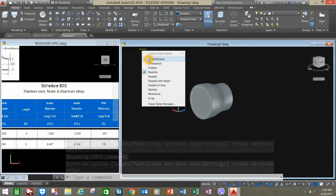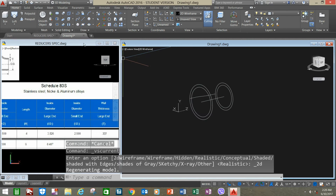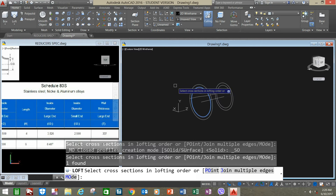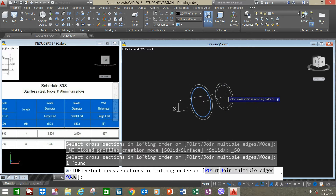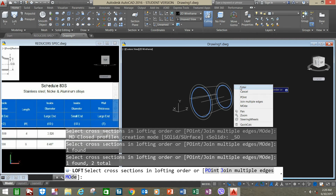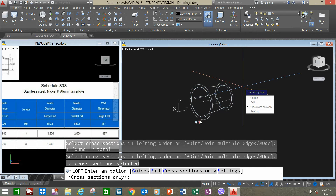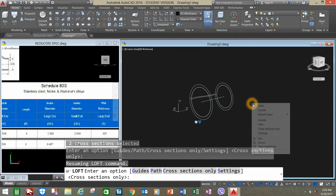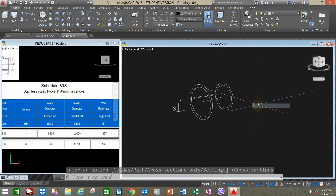Change to 2D wireframe and go to Loft again. Click the inside diameter for the larger end and the inside diameter of the smaller end, right-click enter. Click the arrow, select Normal to All Sections, right-click to accept.